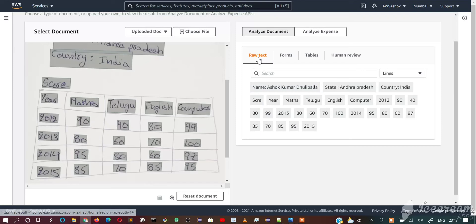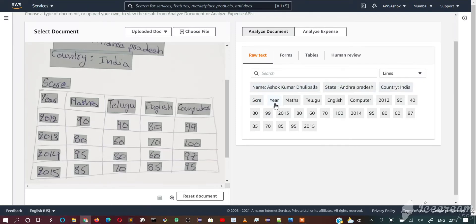First we'll see the raw data. This is the raw data extracted - name, state, country, score and year and this is the score.